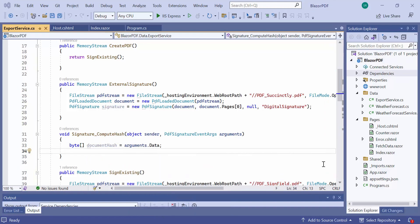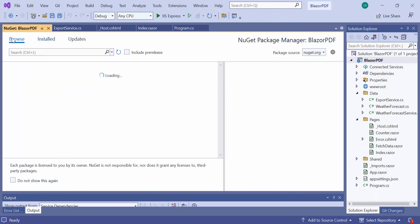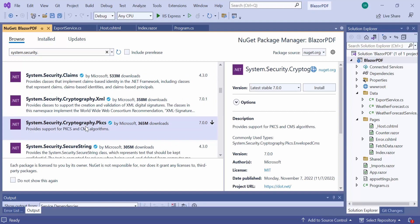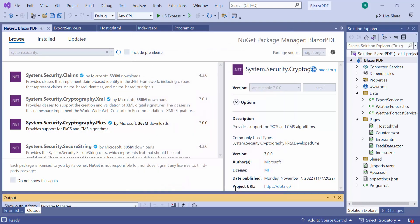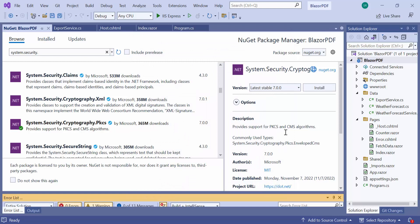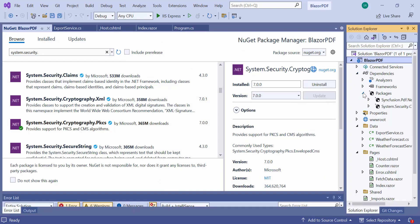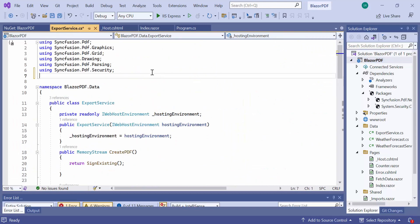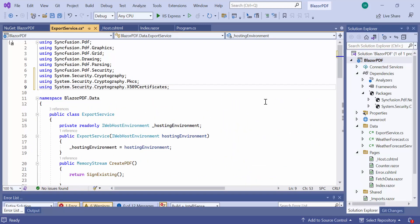Here I am going to use the SignCMS class to create a certificate and CMSSigner class to sign it. These classes are available in the System.Security.Cryptography NuGet package. So, I open the NuGet package manager and search for the System.Security.Cryptography.PKCS NuGet package and install it. Then I import the required namespaces to use the SignCMS and CMSSigner classes.